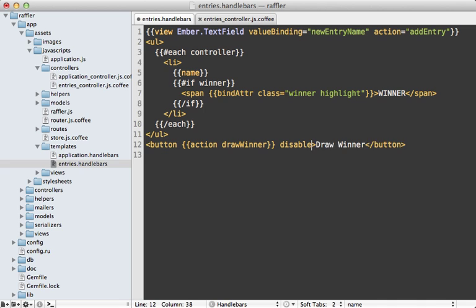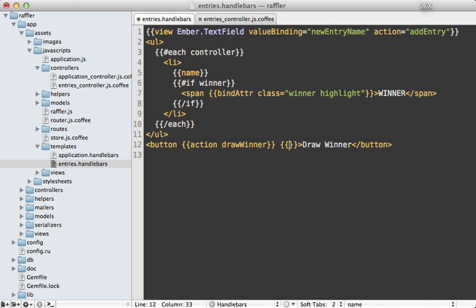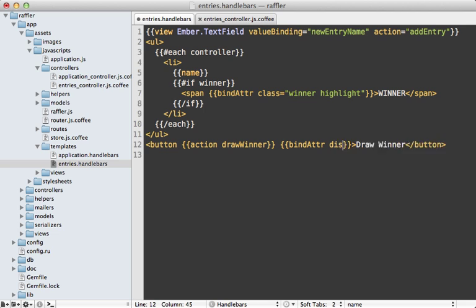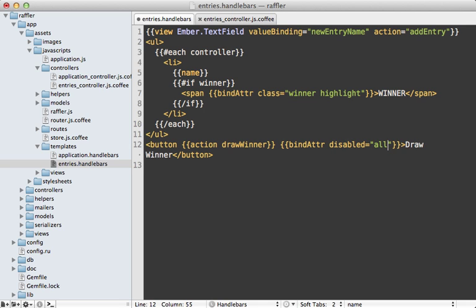Here's our Handlebars template we made in part one that contains our draw winner button. I want to add a disabled attribute to this dynamically depending on if we have any entries available for winning. If you want to make a dynamic attribute, you can use the bind-attr call. If we set disabled to some property, let's call it allWinners - this will check that property on the controller and if it's true then it will disable this button.